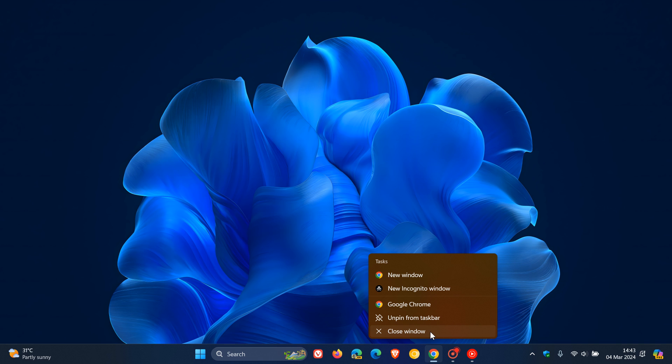The difference between Close Window and End Task is that End Task actually shuts down the entire process on the system of that app, where Close Window, as the name implies, is quite limited.